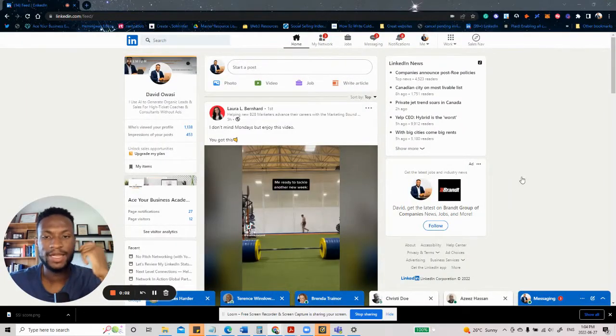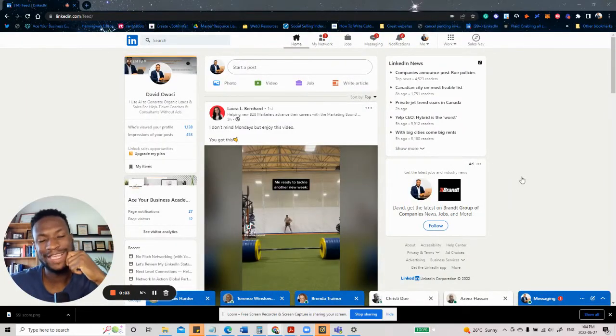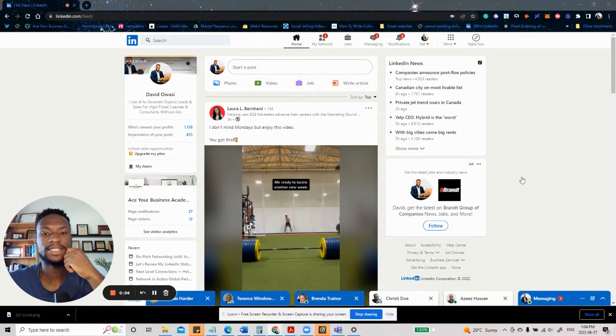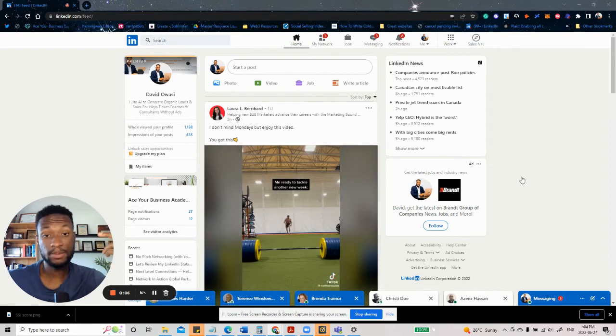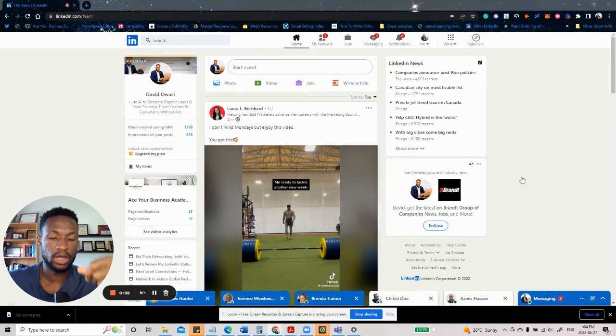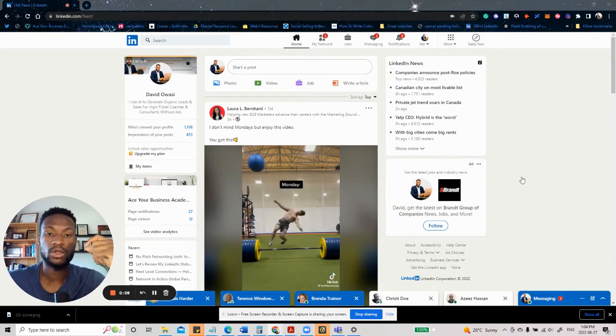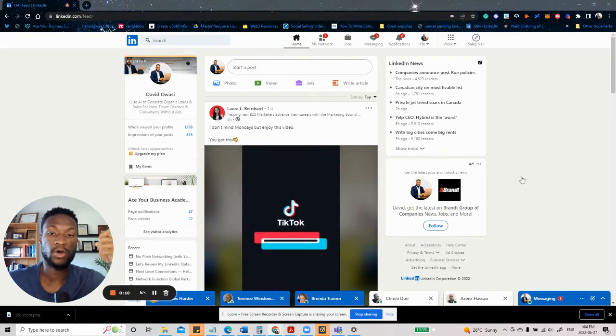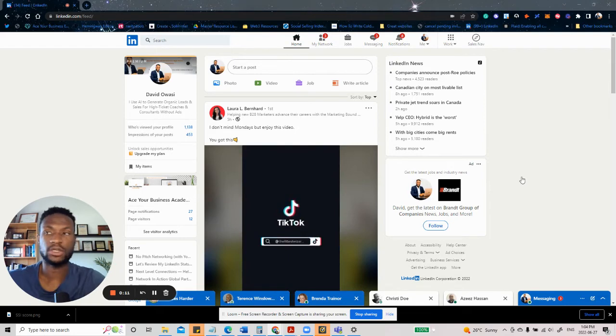All right, welcome again and welcome to this lesson. And in this lesson, I'll be teaching you something very simple, which is how to turn off your two-factor authentication.